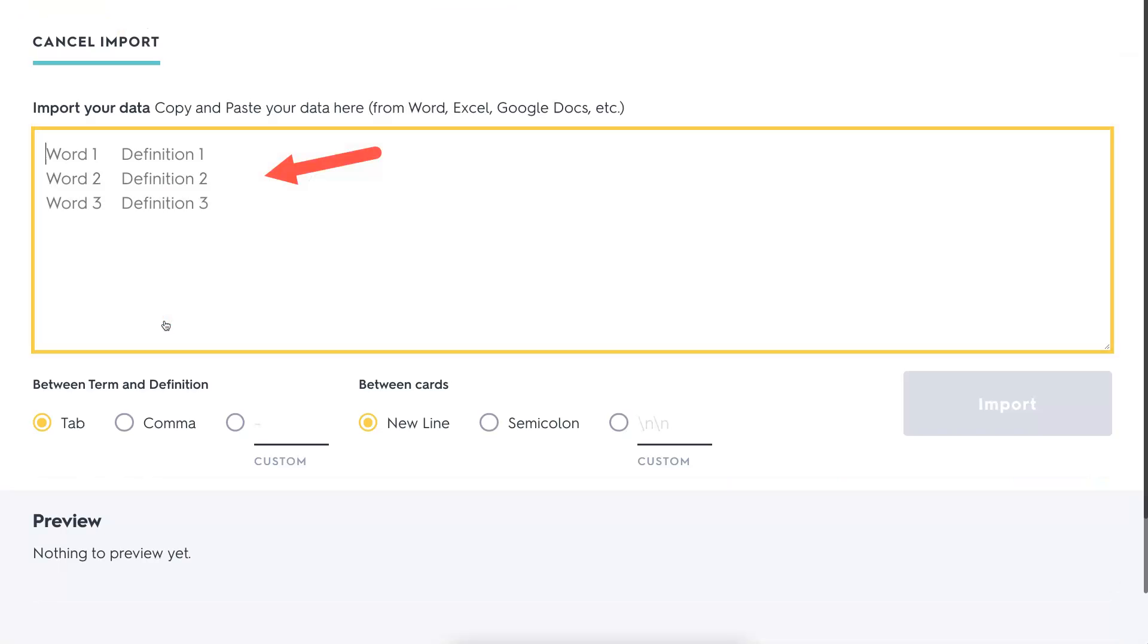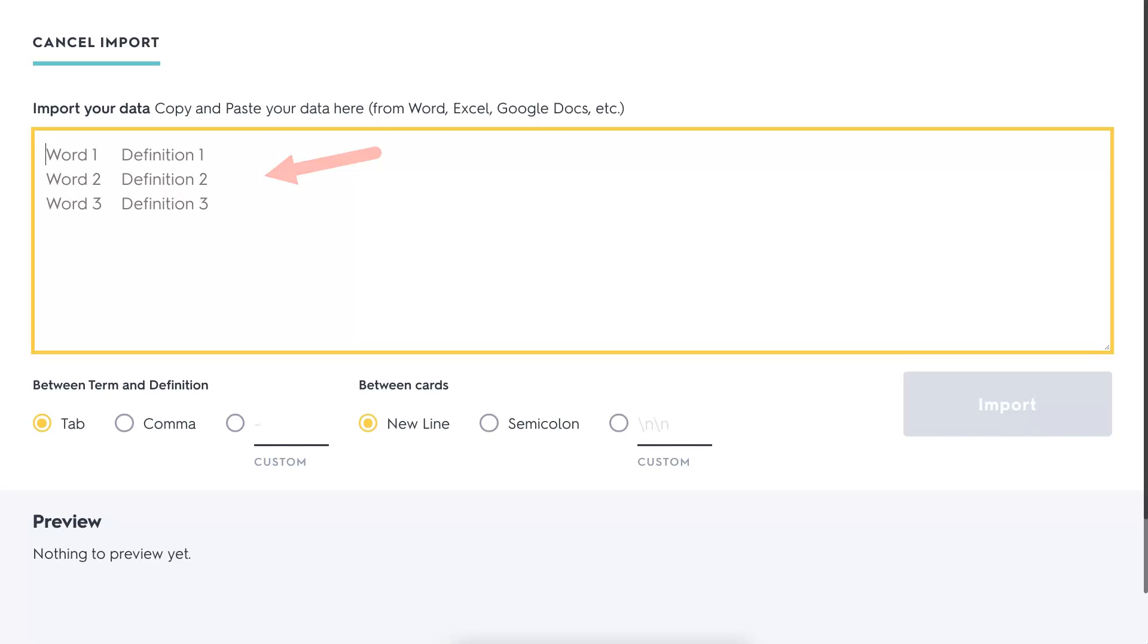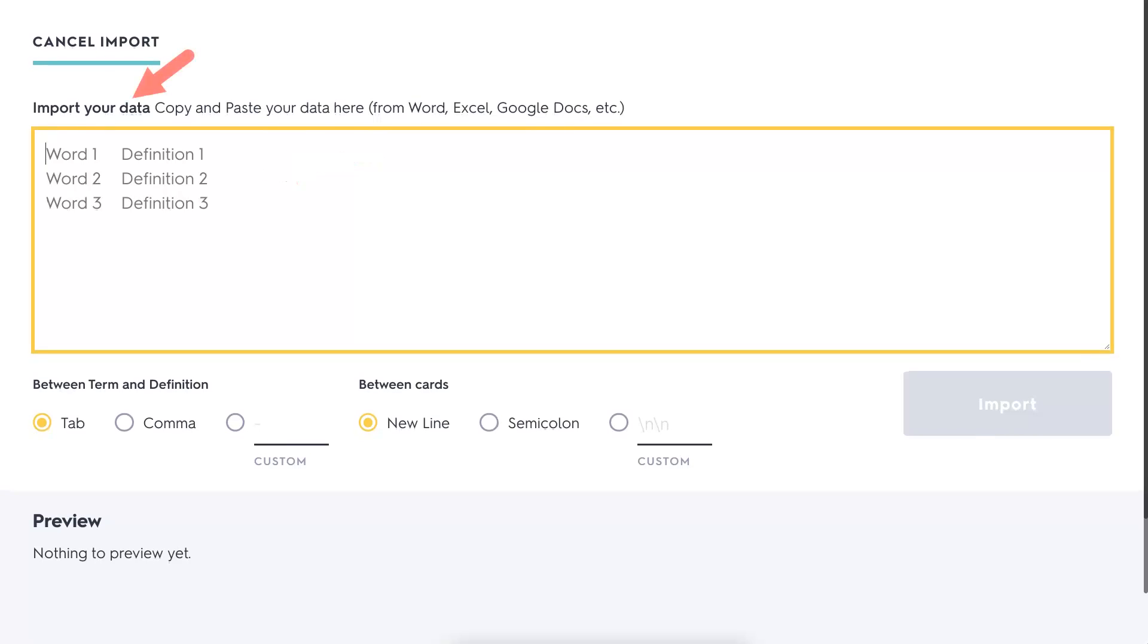Click on this and notice what happens here. Import your data. Copy and paste your data here from Word, Excel, or Google Docs. Notice what I do here. I need to set it up so that I can add a word and a definition.